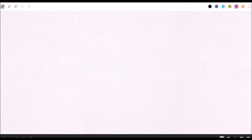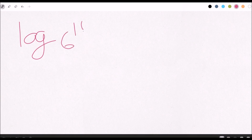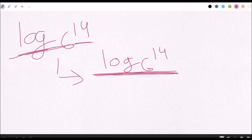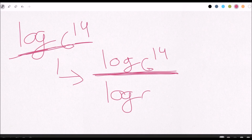If that was confusing, let me do another one. Let's do log base 6 of 14. We're going to take log base 6 of 14 on the numerator — notice this is completely the same as the original. On the bottom, we have log base 6, and then you put the base right up there as the argument, so it becomes log base 6 of 6.